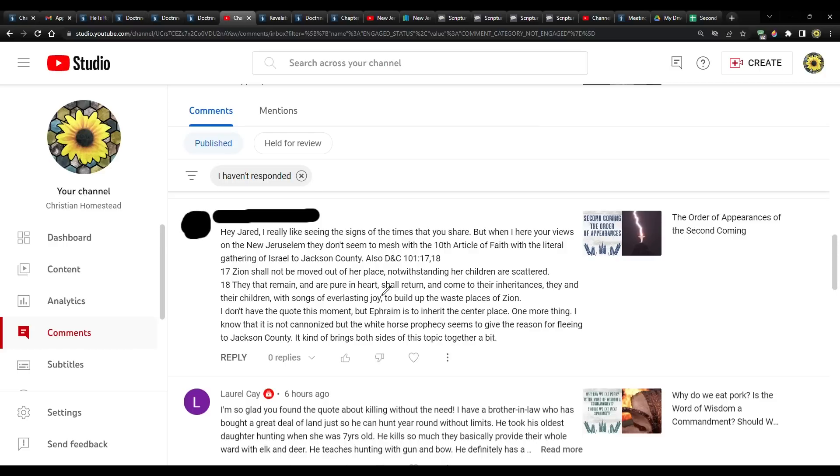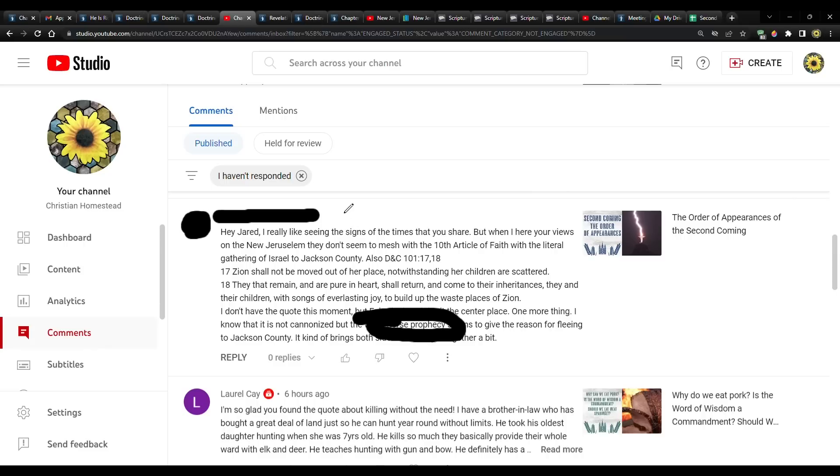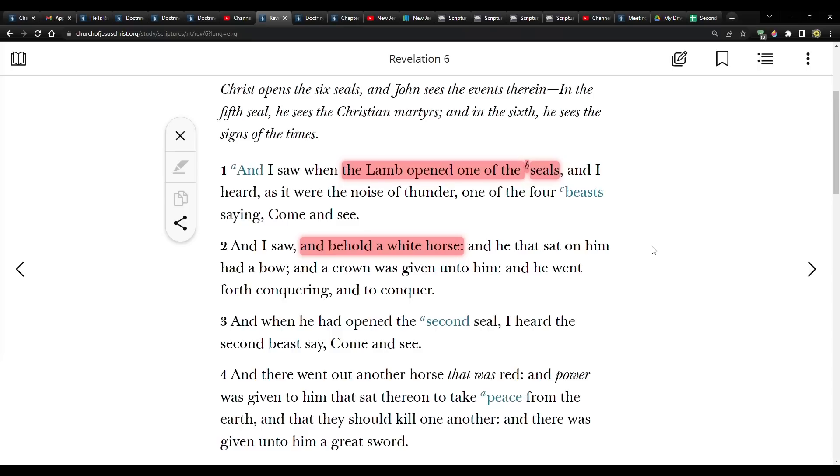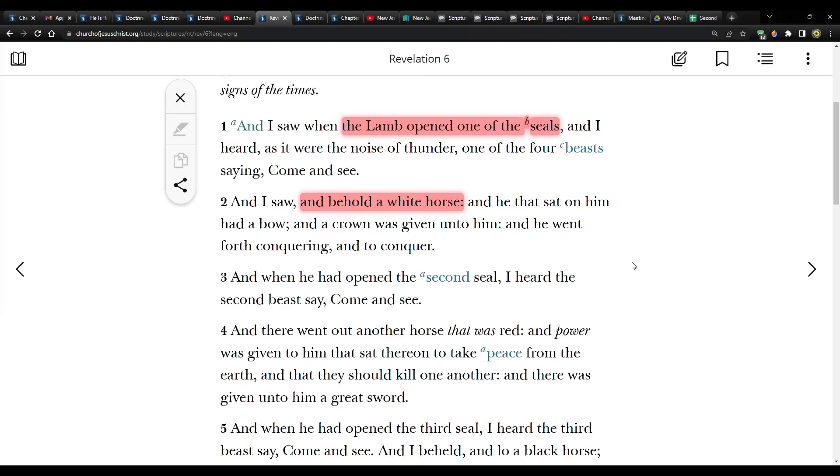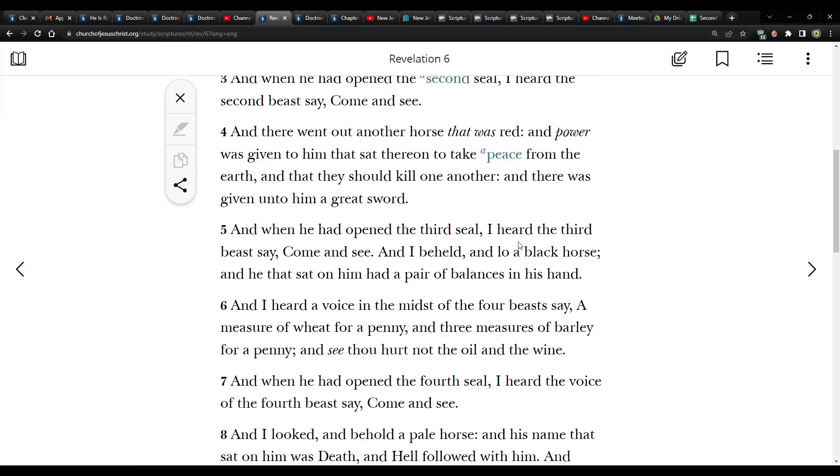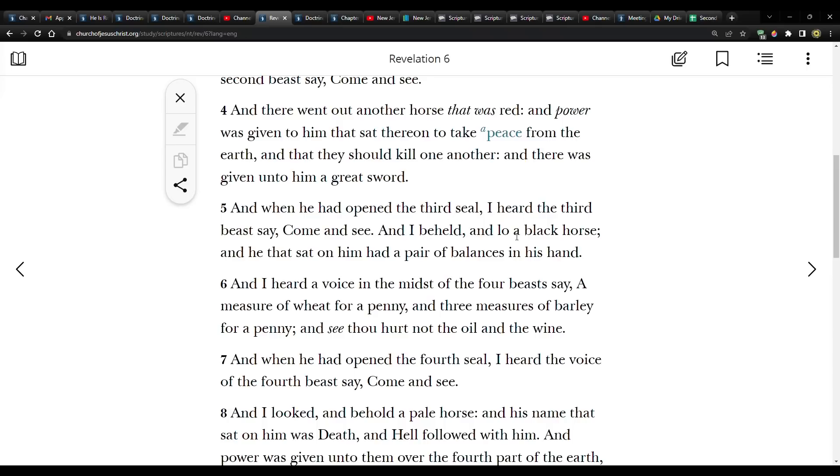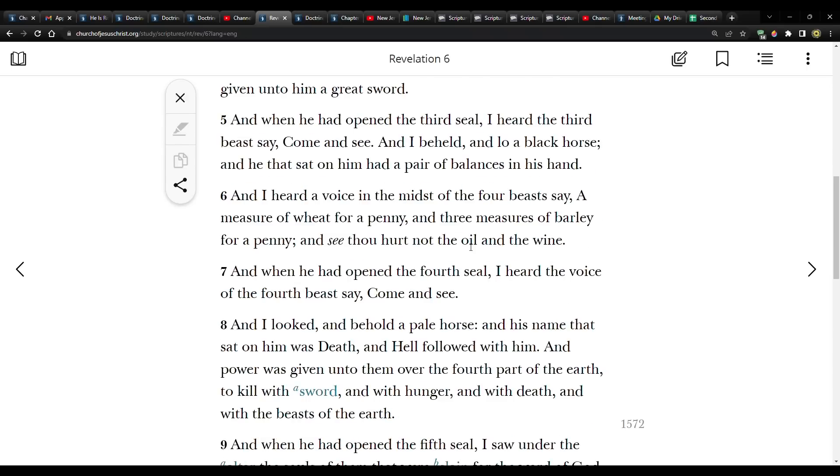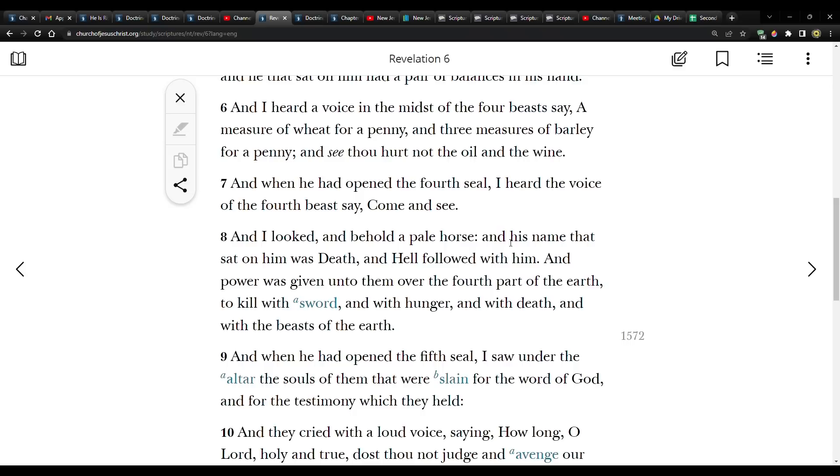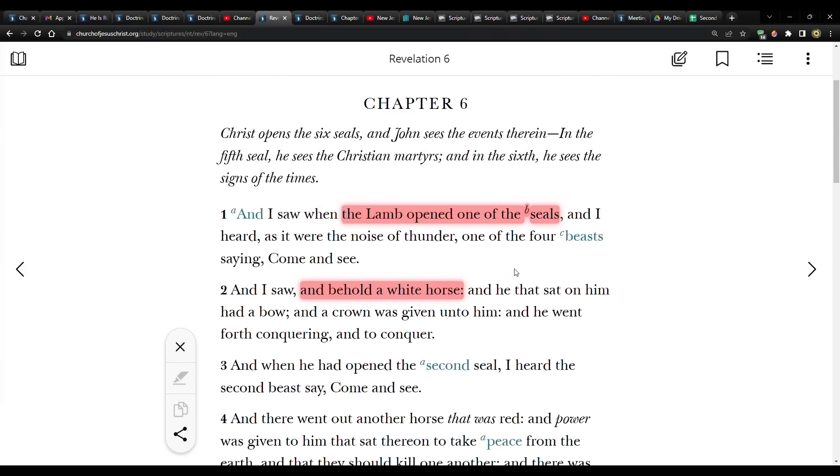Now let's talk about this white horse thing here, because this always comes up. The white horse, the red horse, stuff like that. Let me show you what that's about. So this comes from Revelation six. And I saw when the lamb opened one of the seals and I heard as it were, the noise of thunder, one of the four beasts saying, come and see. And I saw and behold a white horse. And he that sat on him had a bow and a crown was given unto him and he went forth conquering and to conquer.